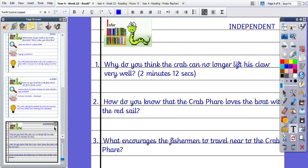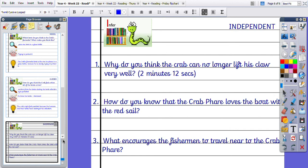Okay then, your three independent questions today. Why do you think the crab can no longer lift his claw very well? That's at two minutes and 12 seconds. How do you know that the crab loves the boat with the red sail? And what encourages the fishermen to travel near to the Crab Far? Okay, so having a go at your questions independently.